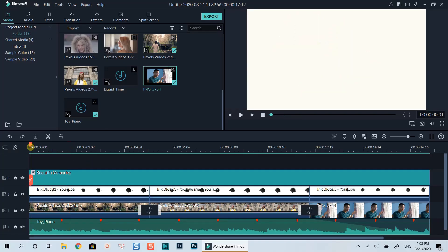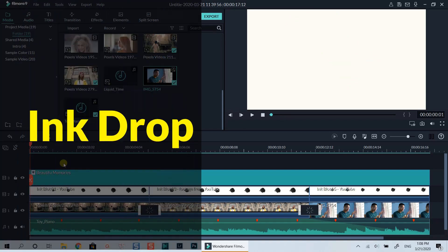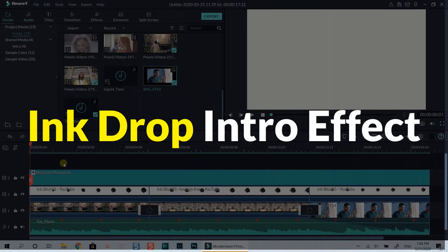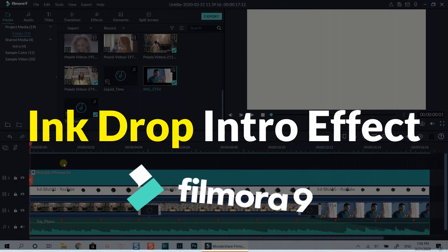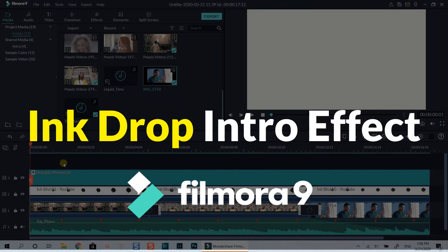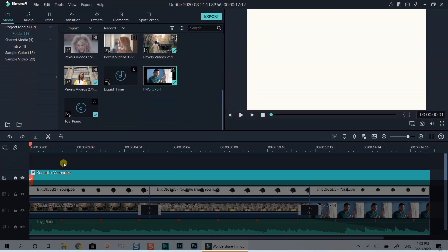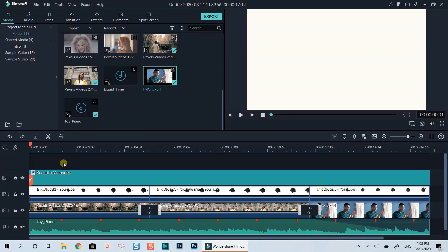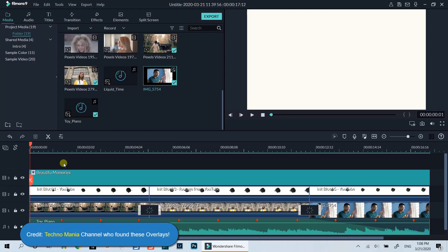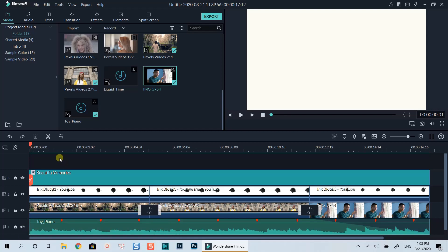Hello everyone, welcome to my channel. In this tutorial I am going to show you how to create an ink drop effect using Filmora 9. This effect is used in many Chinese movies I watched. Creating this effect is very simple. Here is the example timeline I've created — let's play it to see how it looks.